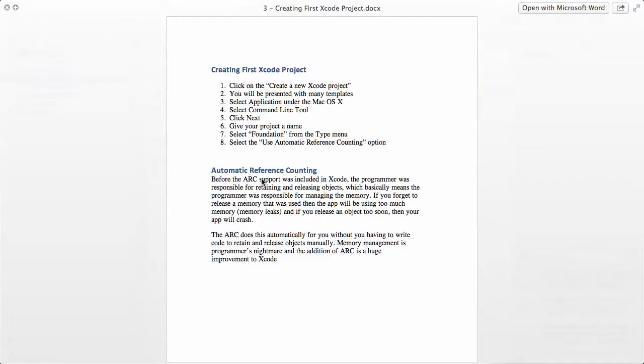Before the ARC support was included, the programmer was responsible for retaining and releasing objects, which basically means the programmer was responsible for managing the memory.